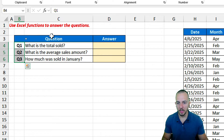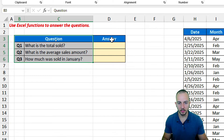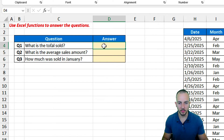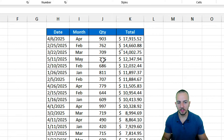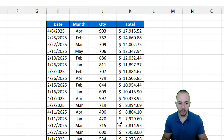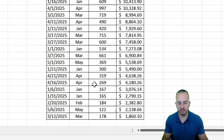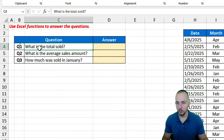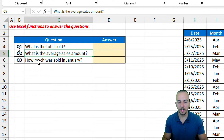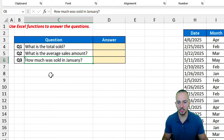We have the questions and an answer area here to fill in with the formula or functions, and here to the right we have a data set that we're probably going to need to use to solve the problems. Question one: what is the total sold? Question two: what is the average sales amount? Question three: how much was sold in January?